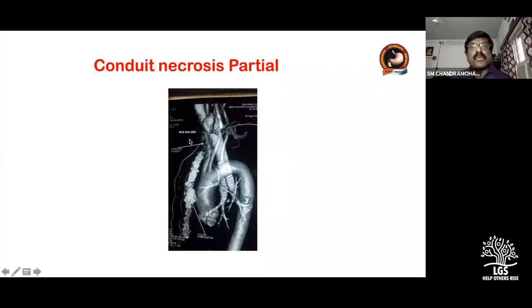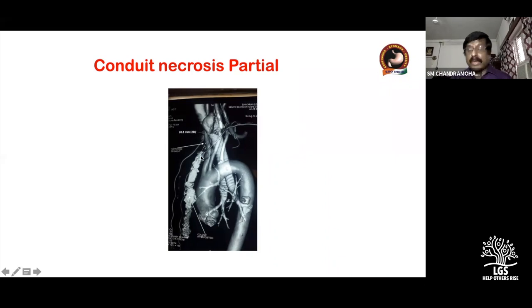CT can tell you the exact length of necrosis that has occurred and whether the upper end and lower end of the conduit are available for reconstruction.